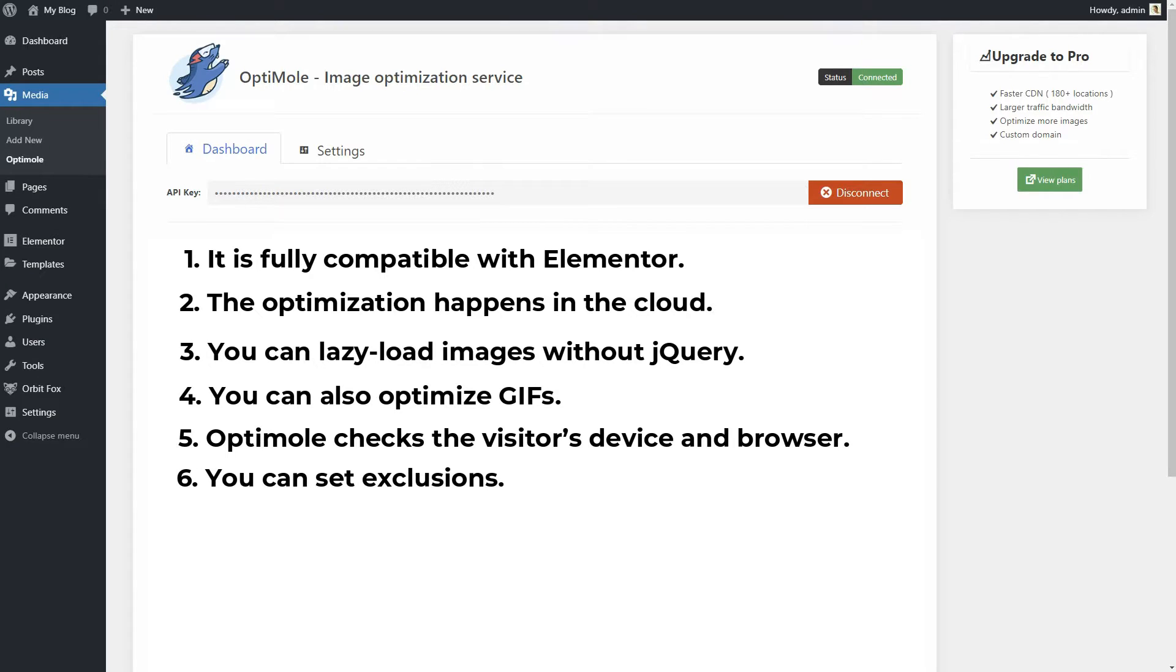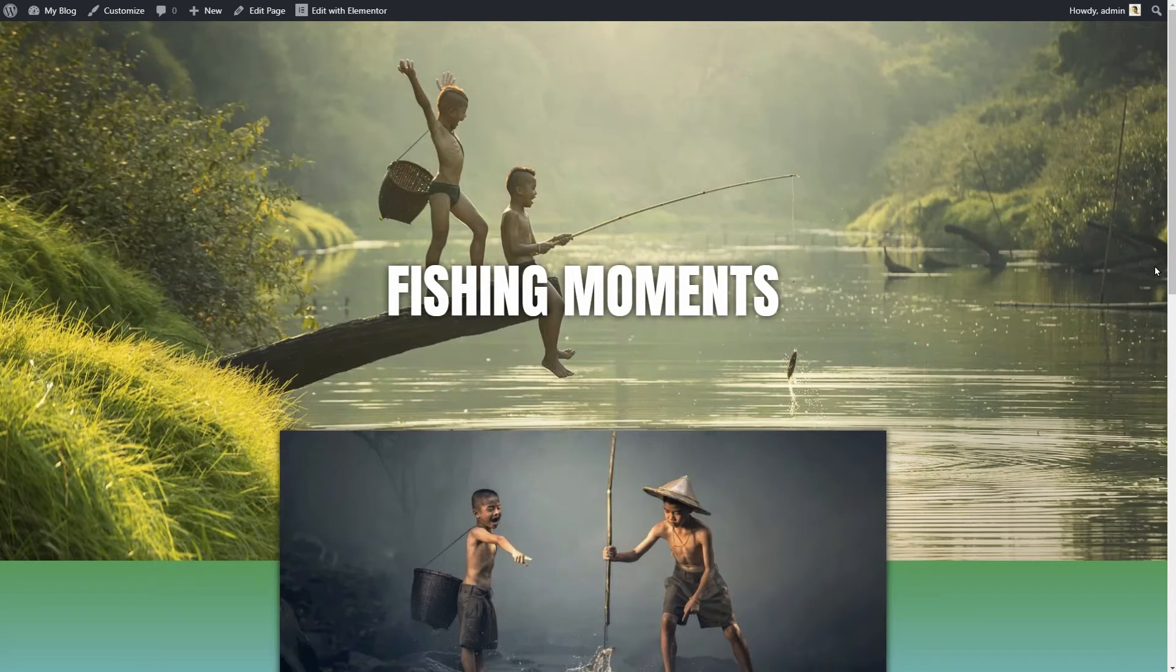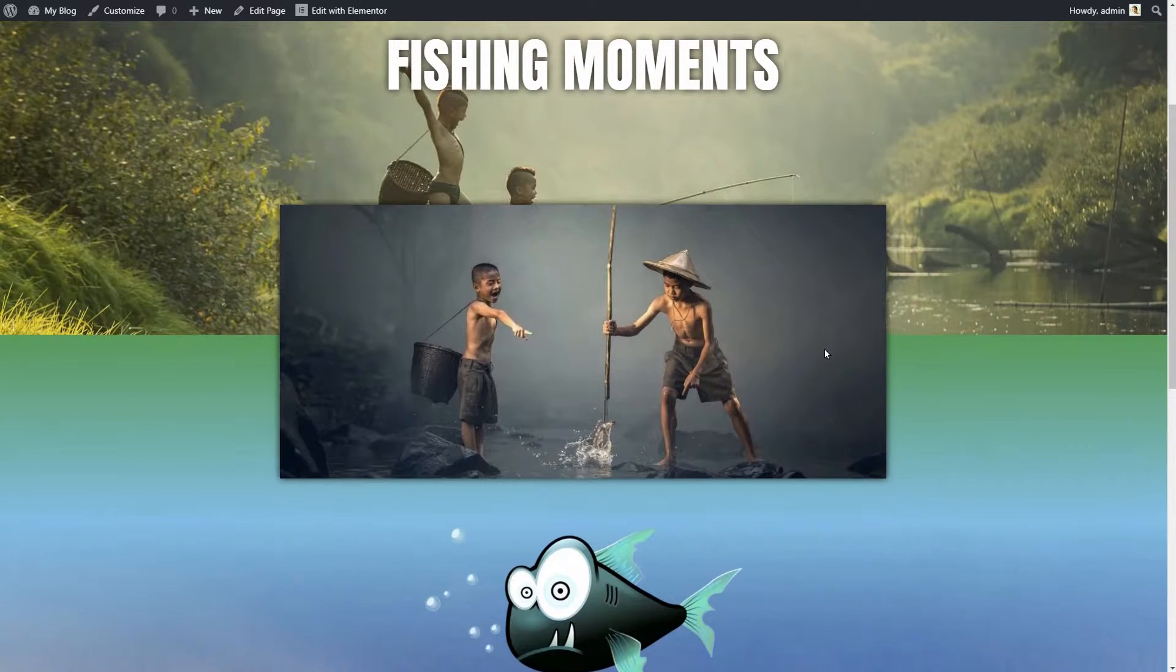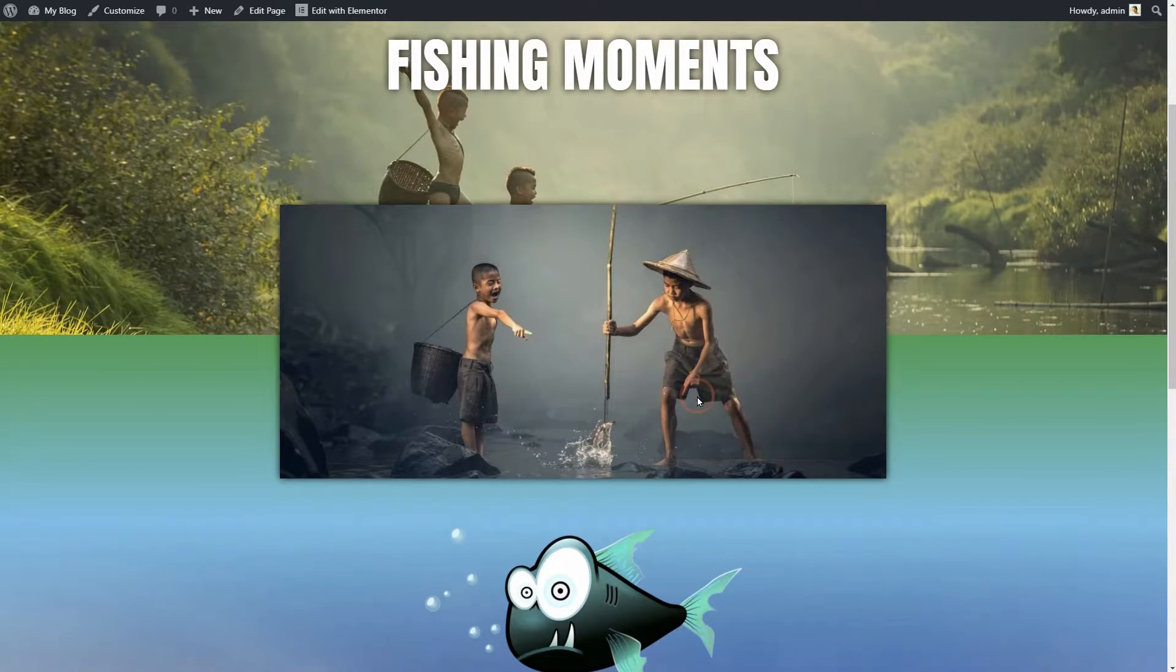Also, you can set exclusions, for example, to not optimize images based on image extensions, names or whole page URLs. Last but not least, you can watermark your images for improved security if you've had your images stolen by other sites.